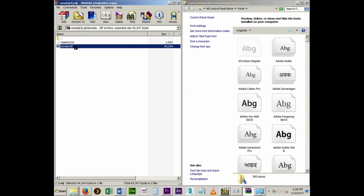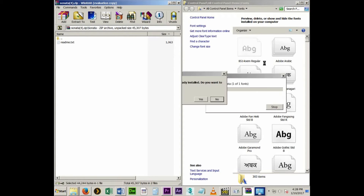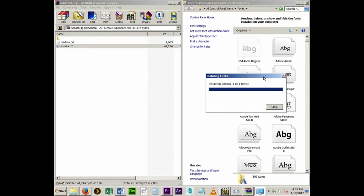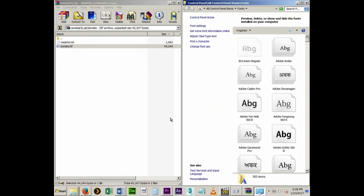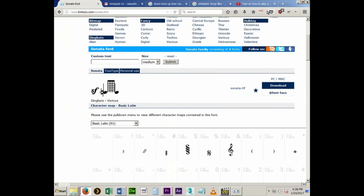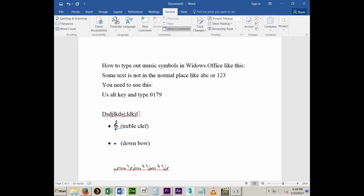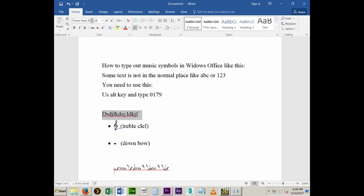I've already done it a couple times. Once it's in there, it should automatically update into your Windows program. If it doesn't, close the program and restart it. But it should work if you have a newer version of Office. If you just type in a normal font, it looks like this, but once you switch over to something like Sonata, it's going to change to show you these kinds of symbols.